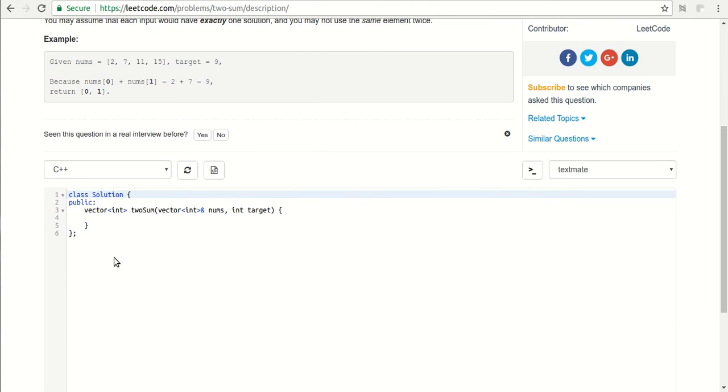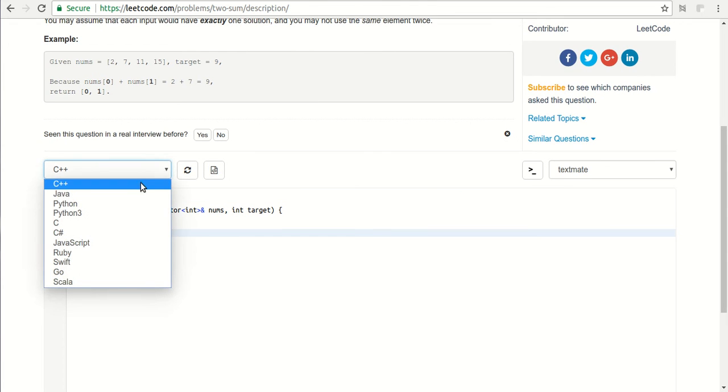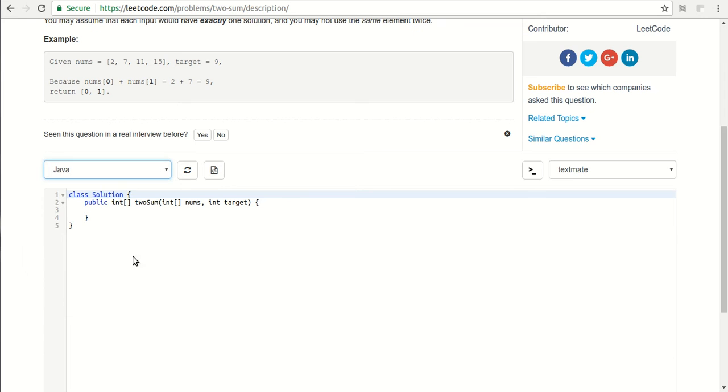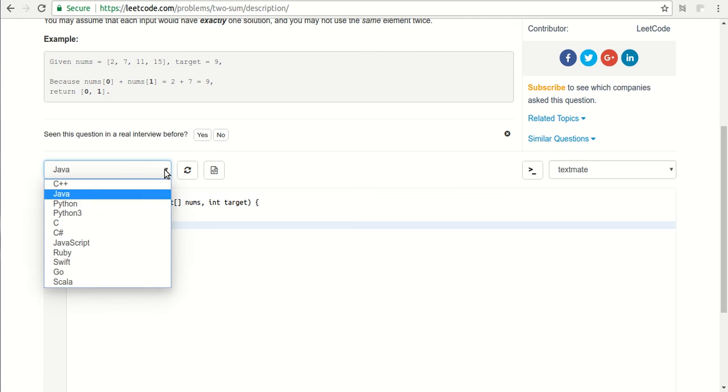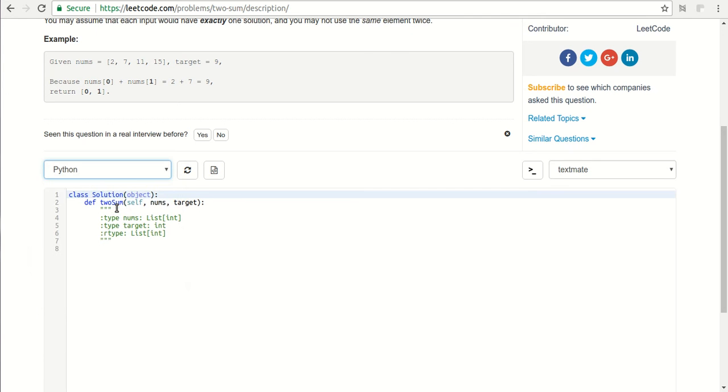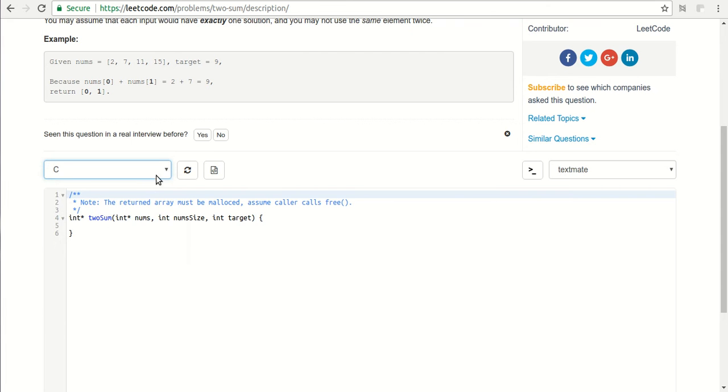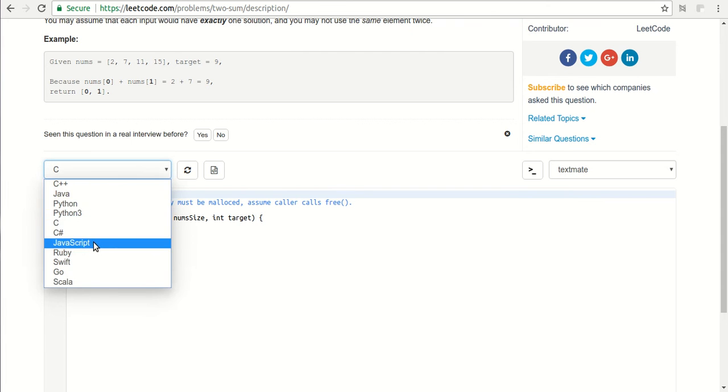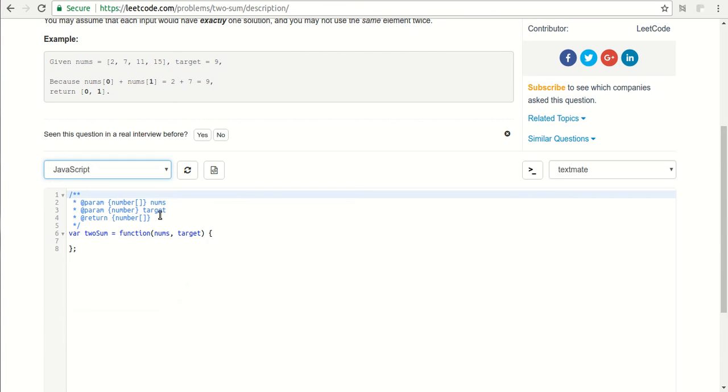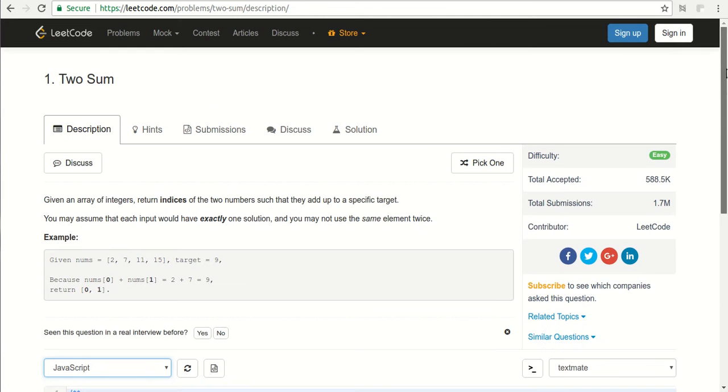If you see the coding platform, we have multiple languages. We can attempt a problem in C, C++, Java, Python, JavaScript, Ruby—you can use any one of them. So the language is not a constraint in competitive programming.